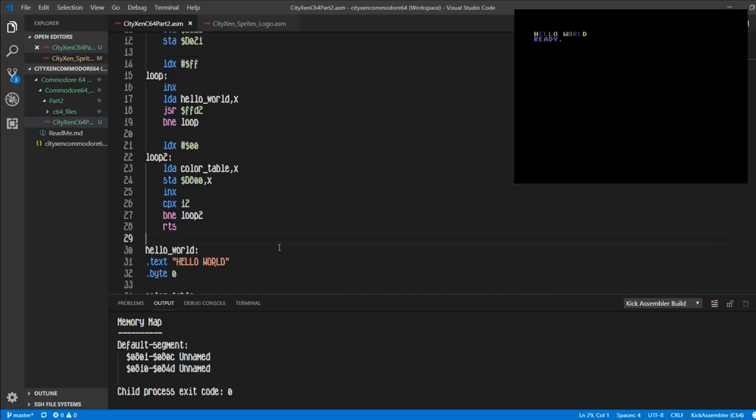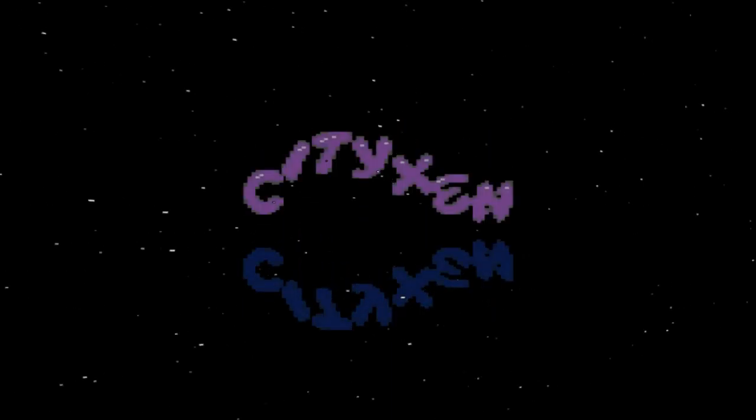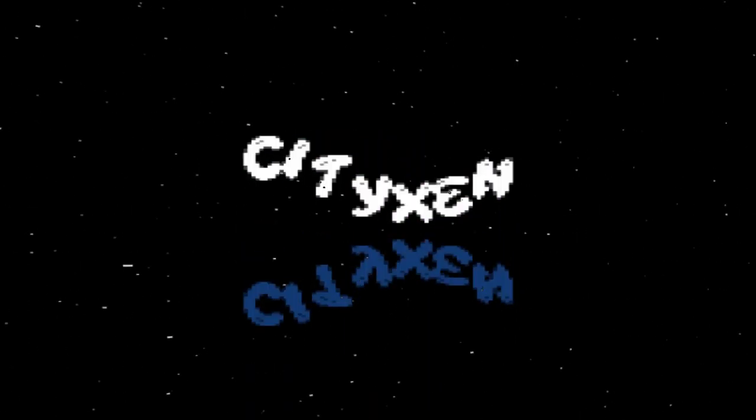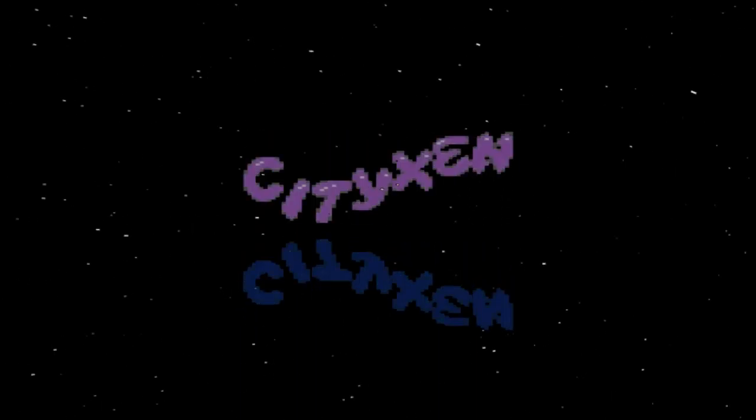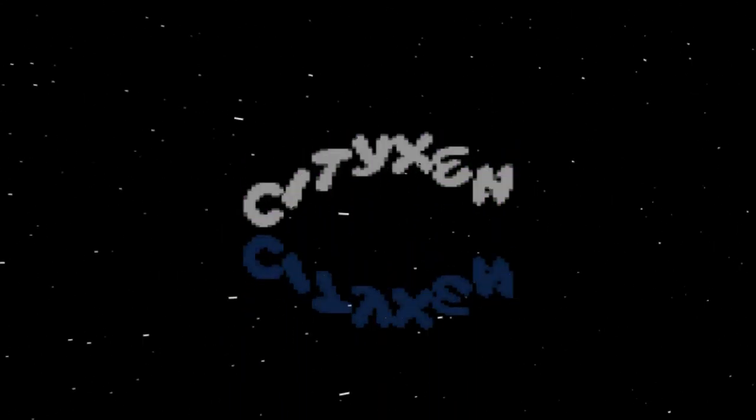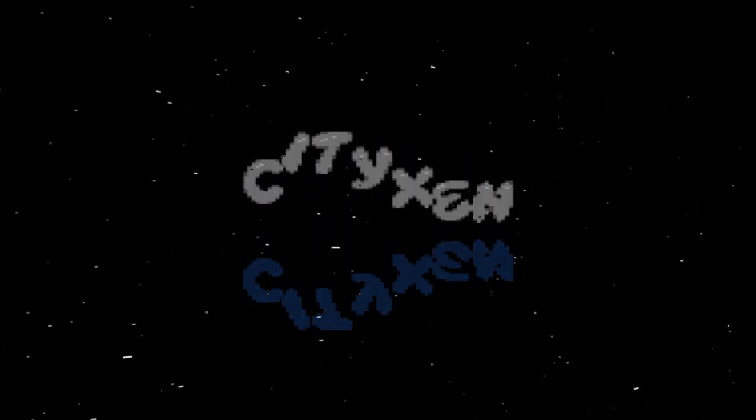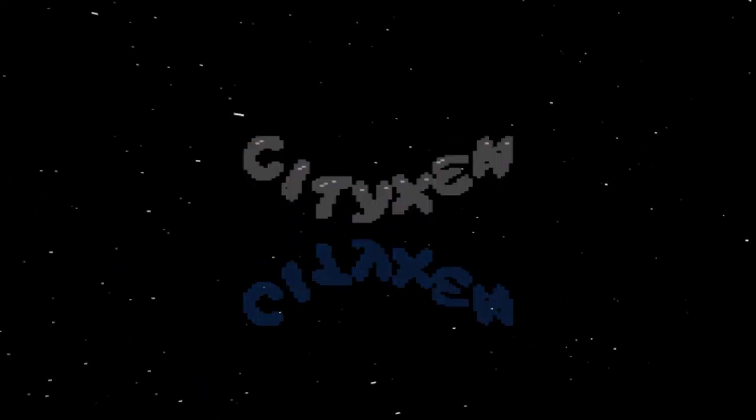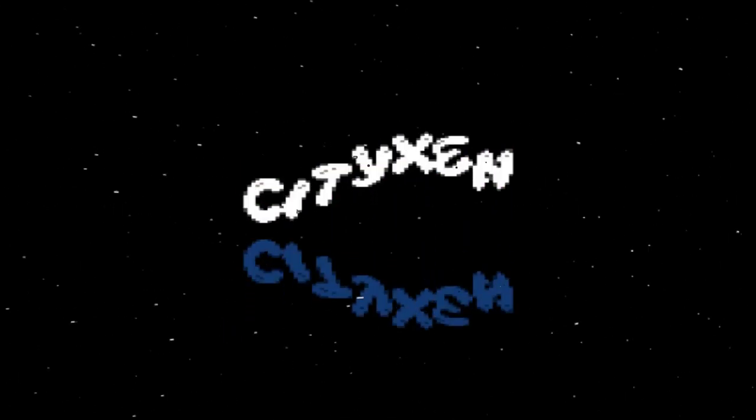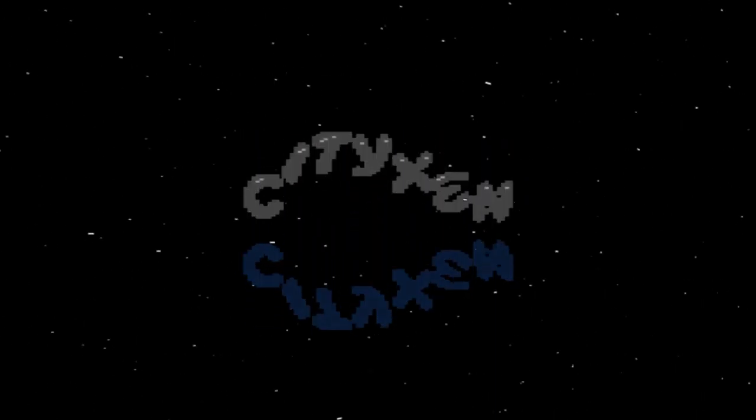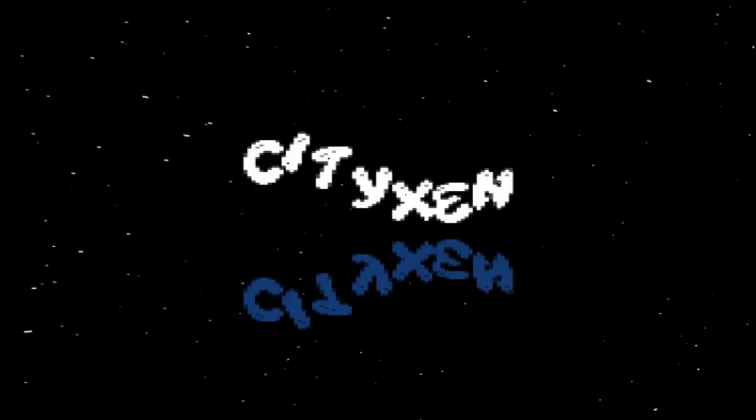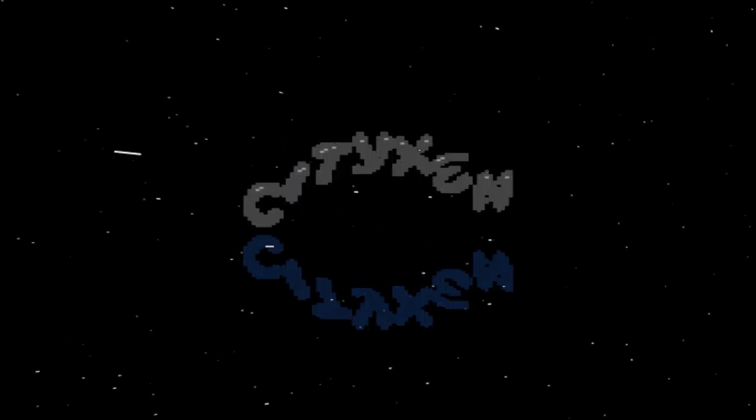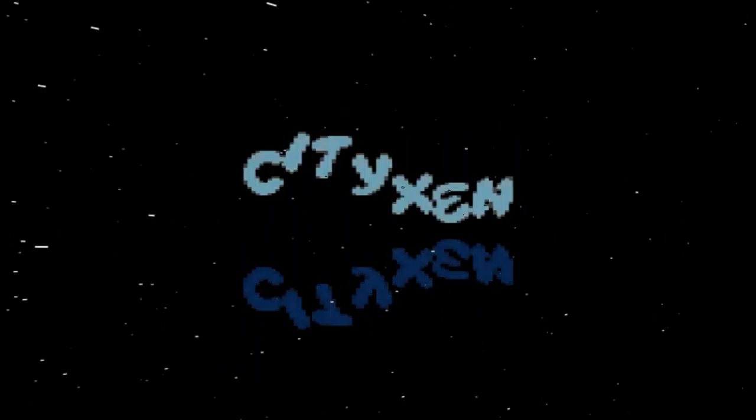All right, well I guess we'll wrap this one up. There you have it, we did a hello world program, we changed the background colors, and also put in a color table to change the color memory. Now I've also added a GitHub repository where I'm going to be storing all the source code from these videos I do, so you can go there and download it. Let me know what you guys think, and I think for the next video we'll cover the cities and bouncy sprites that's going on up there in the background. Well, until next time.